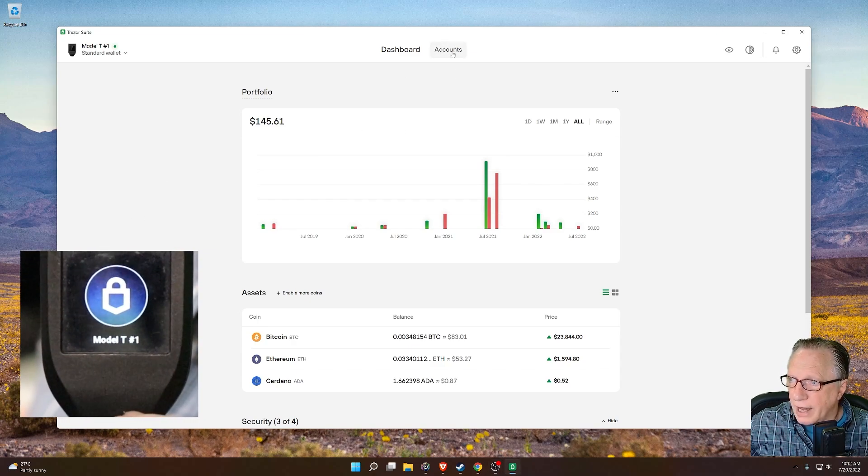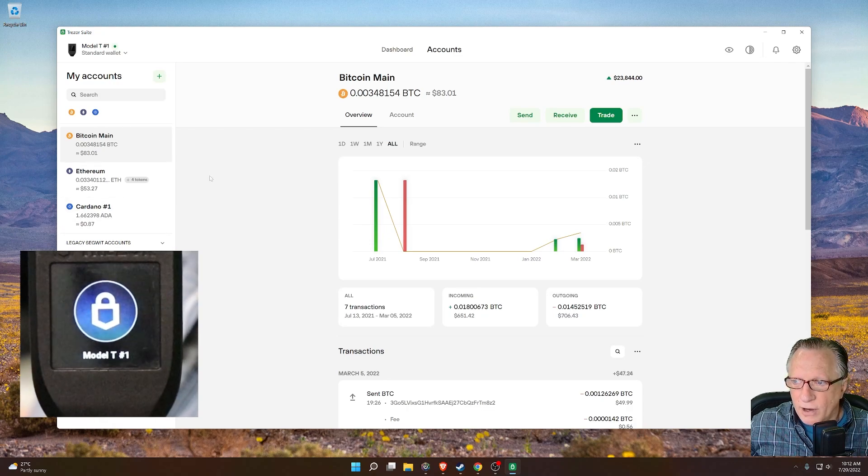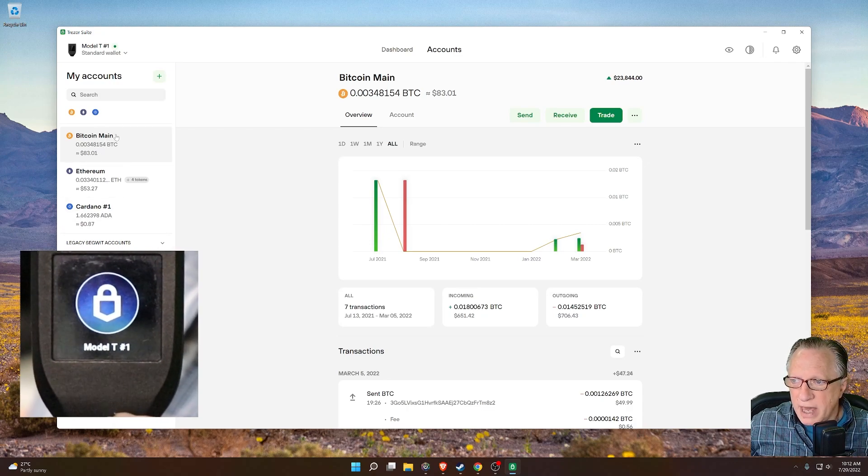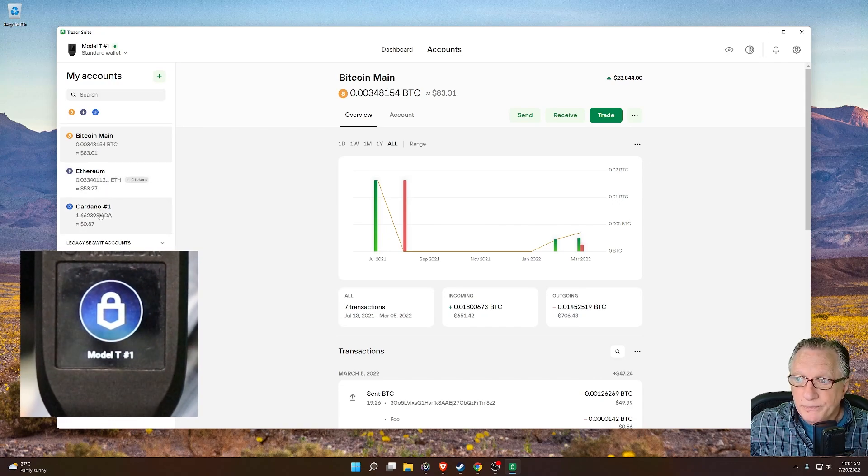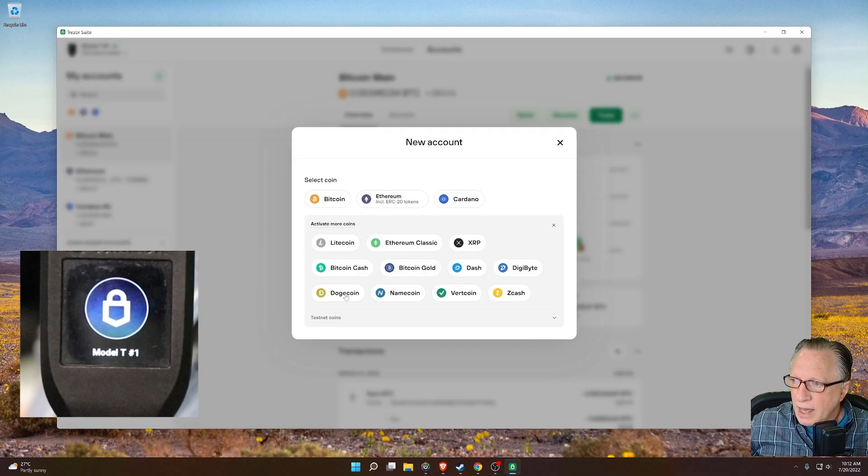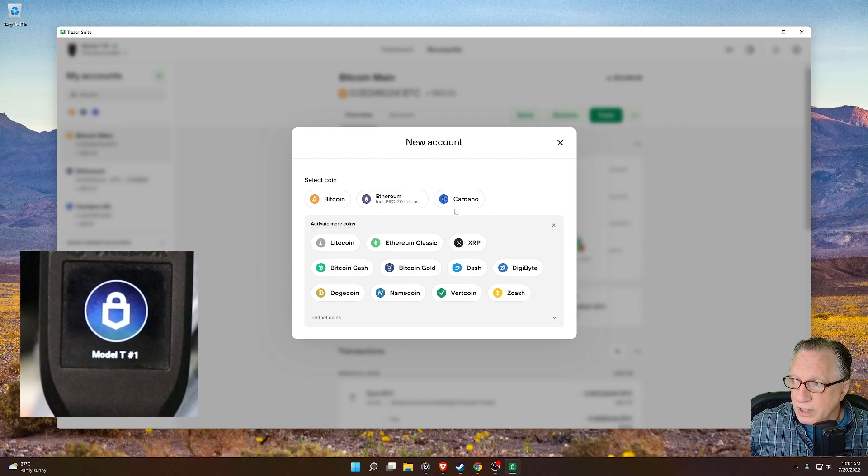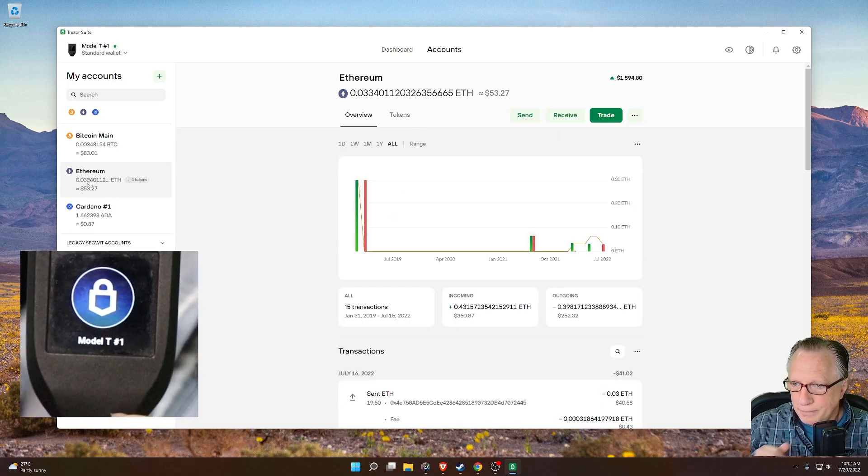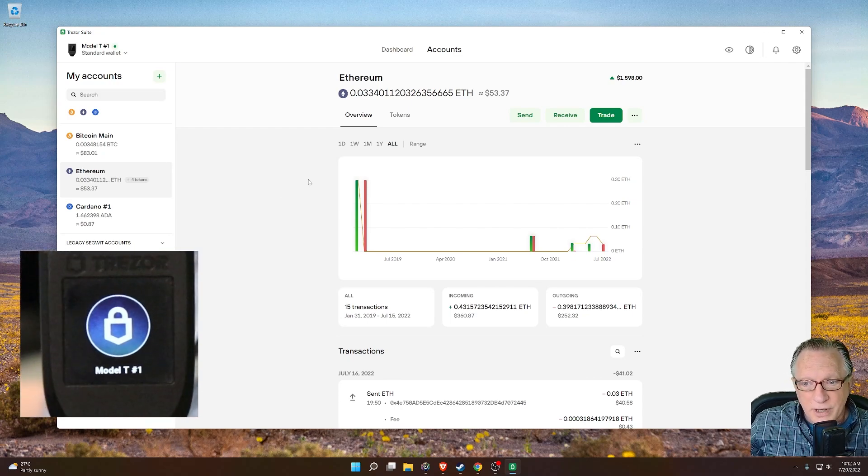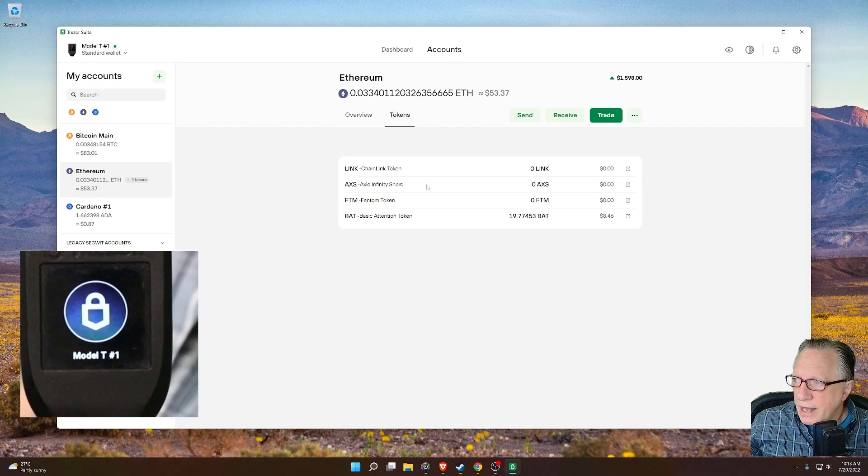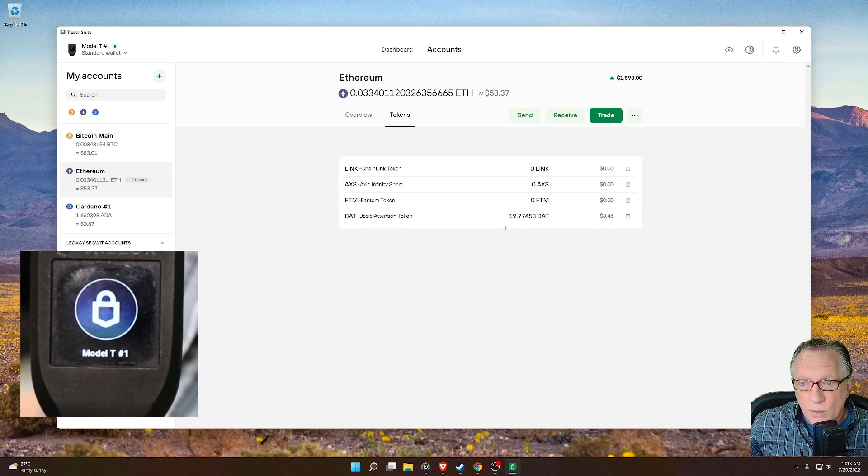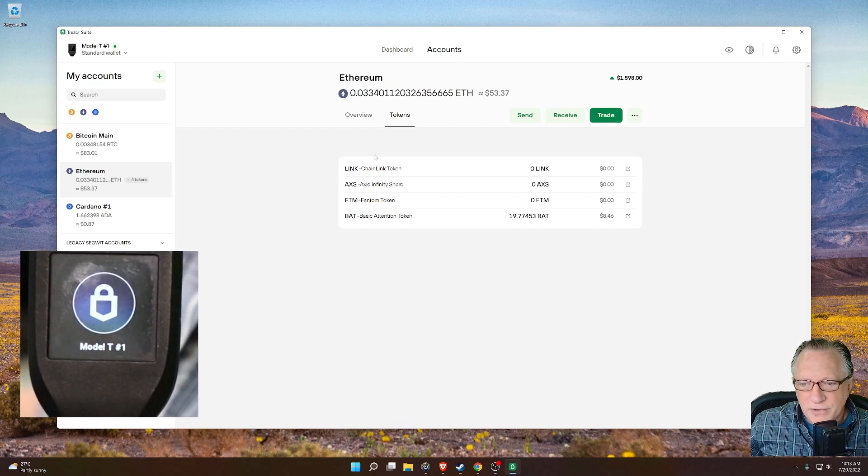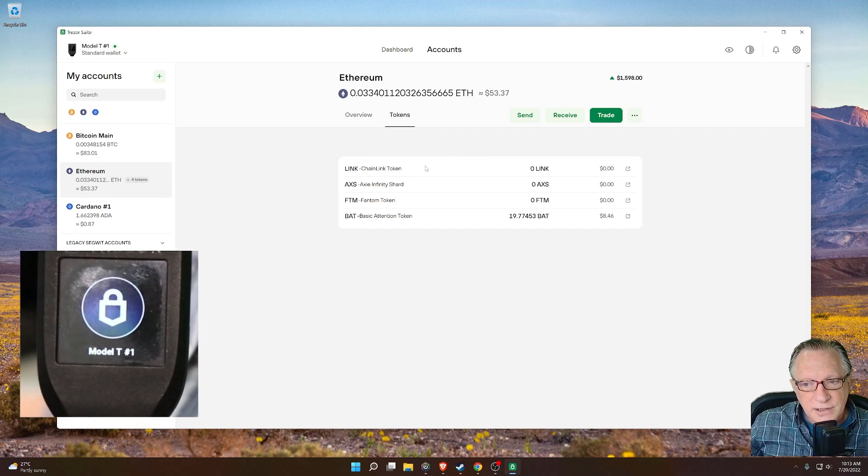I'll go over here to accounts, and then you can see the accounts that I have on the device. As you can see, I'm managing Bitcoin, Ethereum, and some Cardano here. You can always add more coins by hitting plus here, and there's several more coins that you can manage within Trezor Suite. Also, if you click on Ethereum, you can manage your ERC20 tokens in the Ethereum account. It's over here under tokens. And as you can see, I have a little bit of BAT token in the wallet at this time.